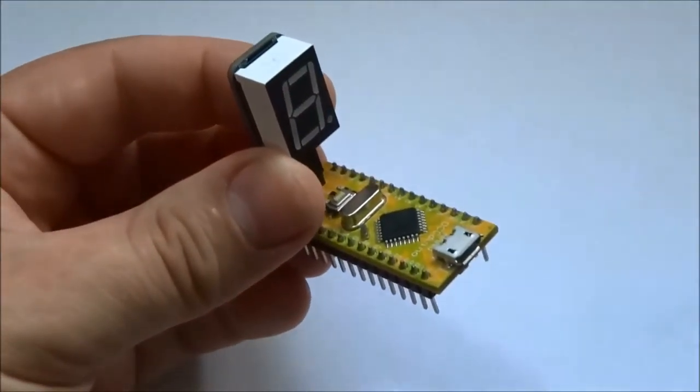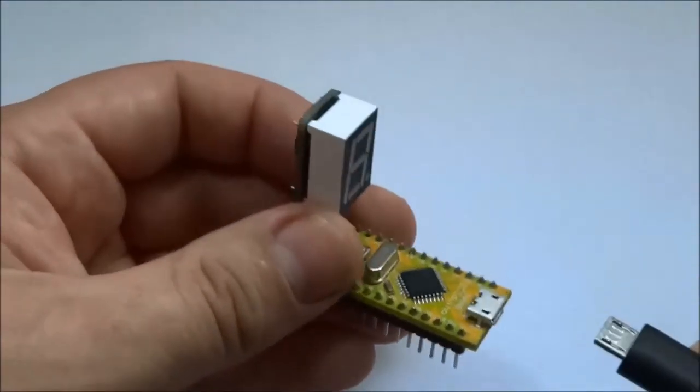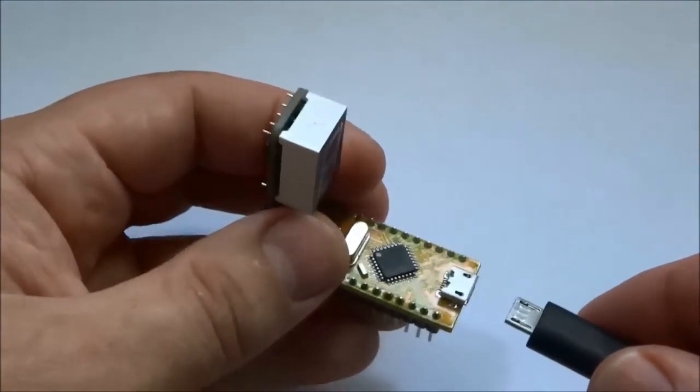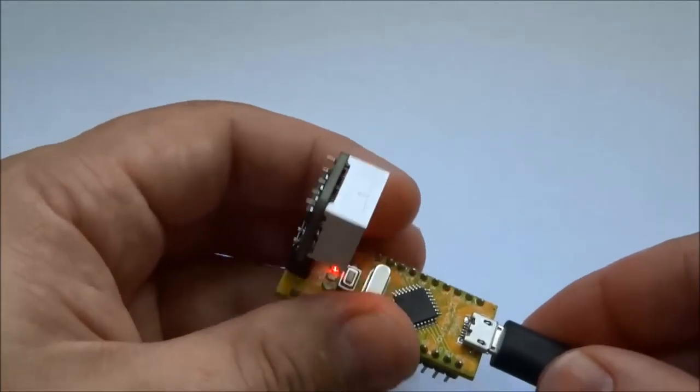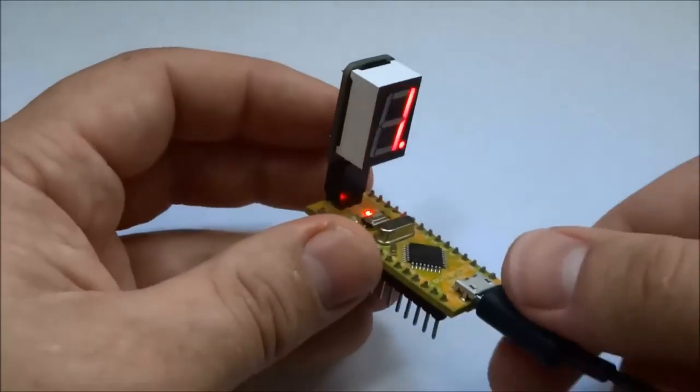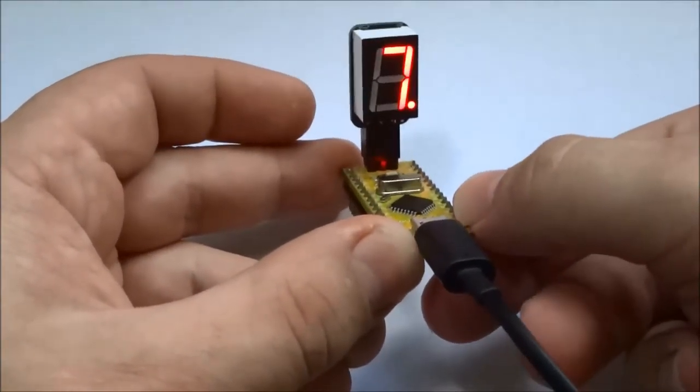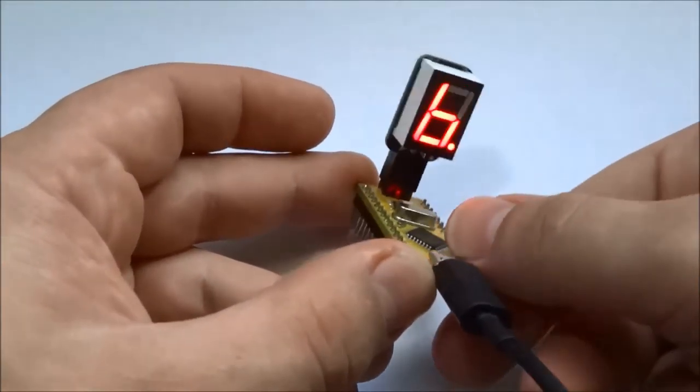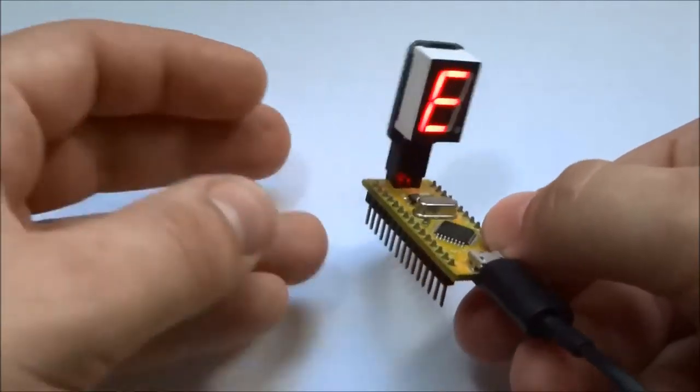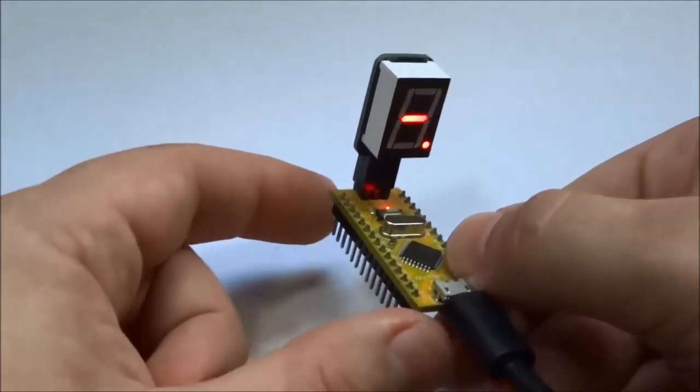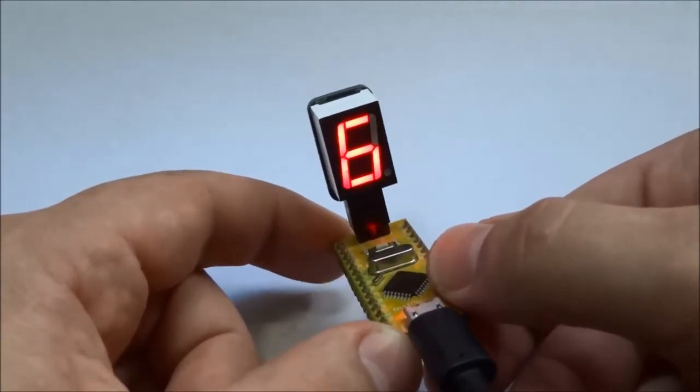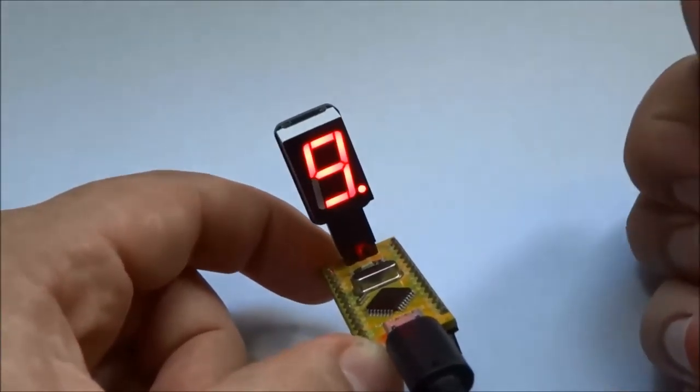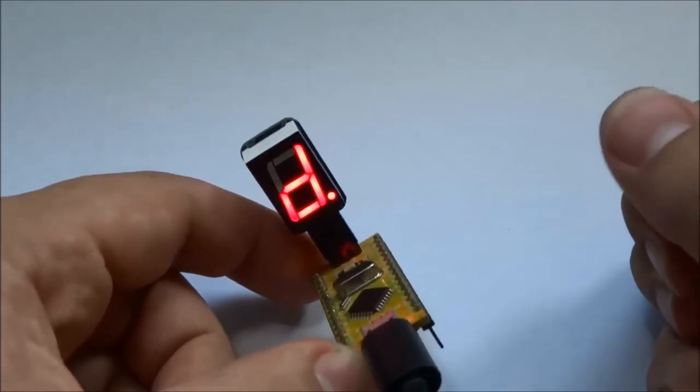And then when you power them up, you can show numbers. This is loaded with the example sketch and it counts the numbers up.